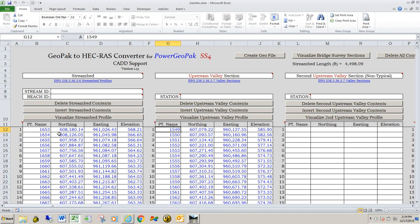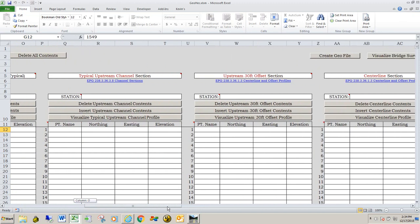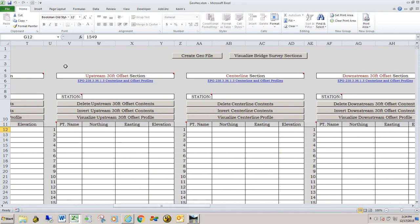That's all there is to importing the data from an SS4 survey DGN into this spreadsheet. I'm going to finish off the rest of this, and then we'll come back and talk about how to bring in the other data — the upstream 30-foot offset section, the center line section, and the downstream 30-foot offset. Once we get those sections in, we'll talk about how to enter or get the station values from the DGN or the survey information as well.